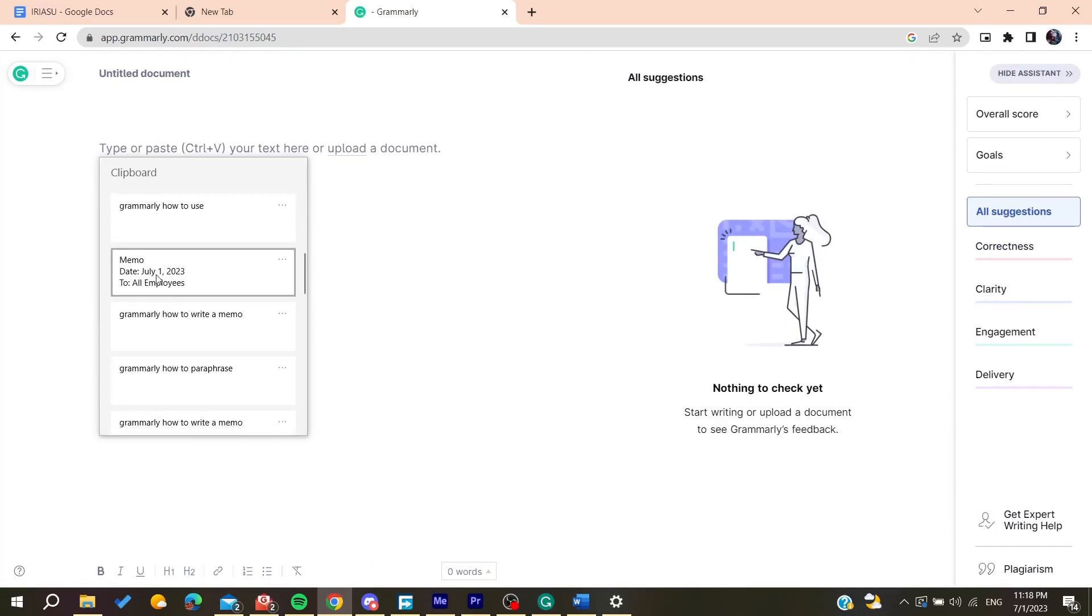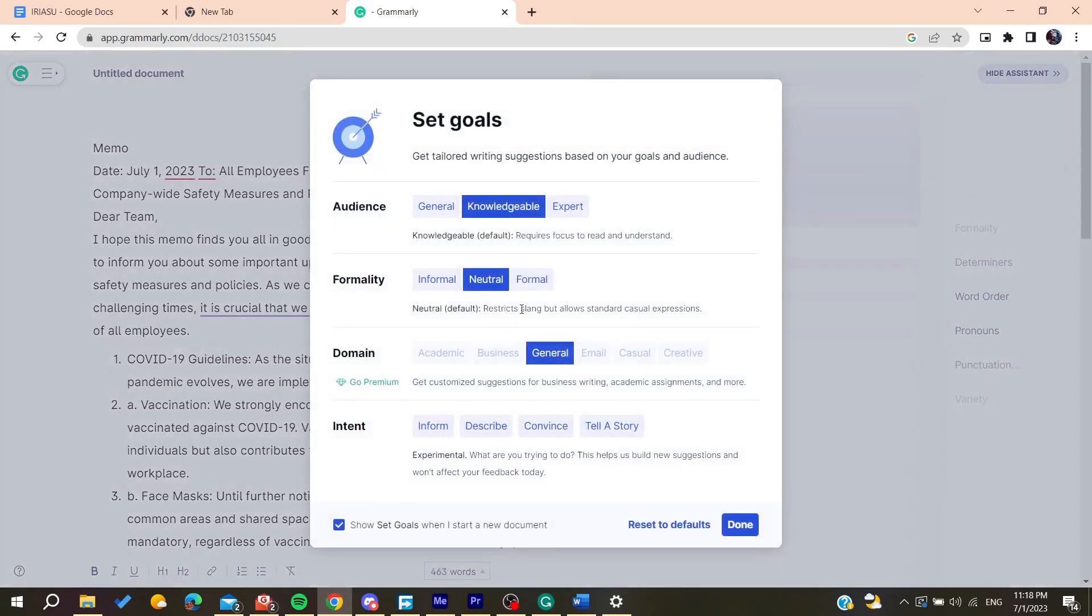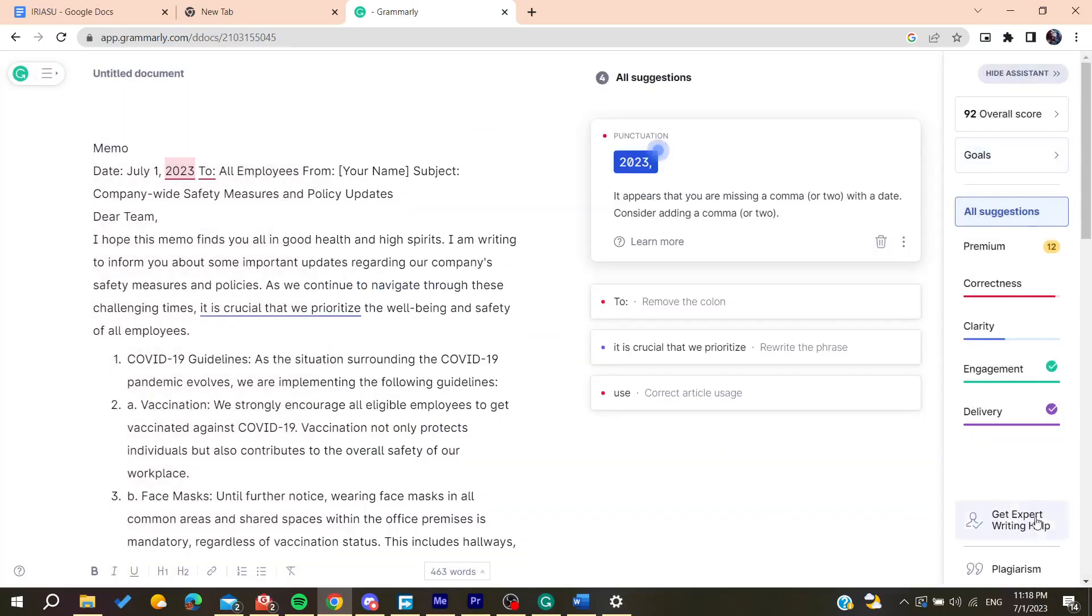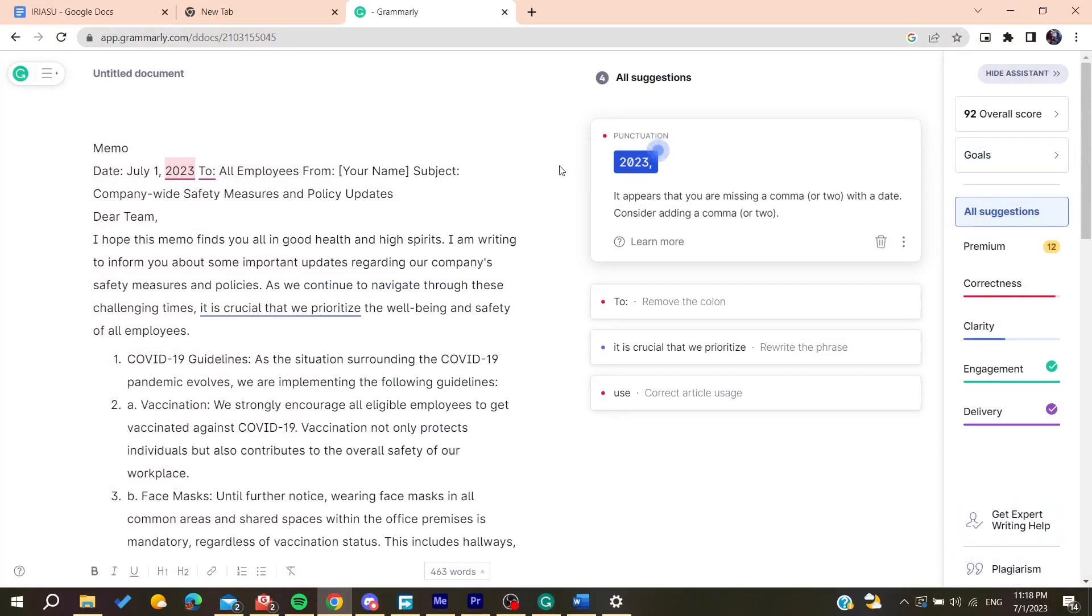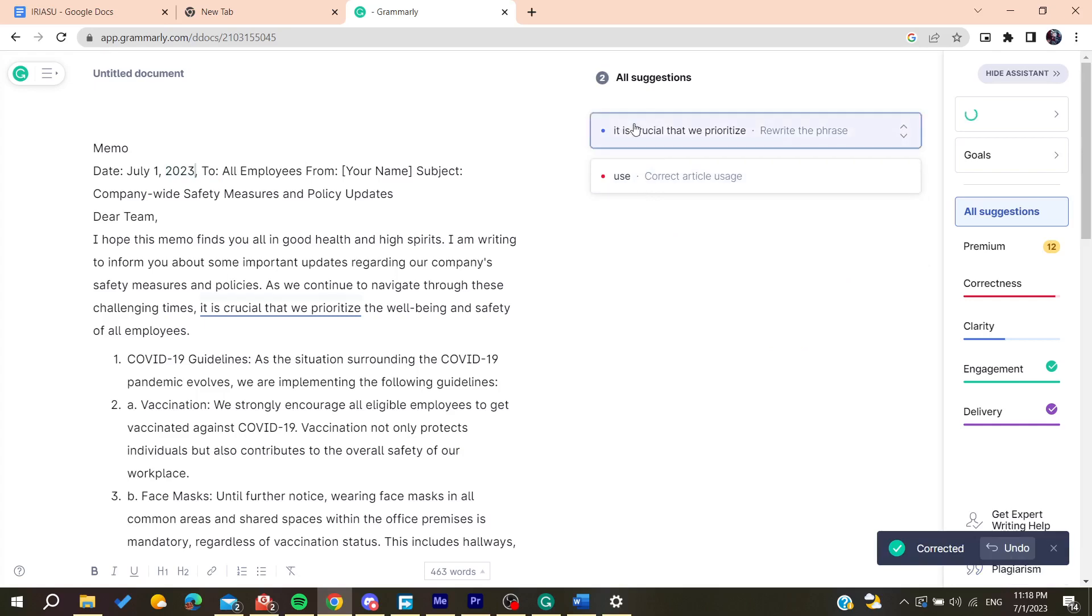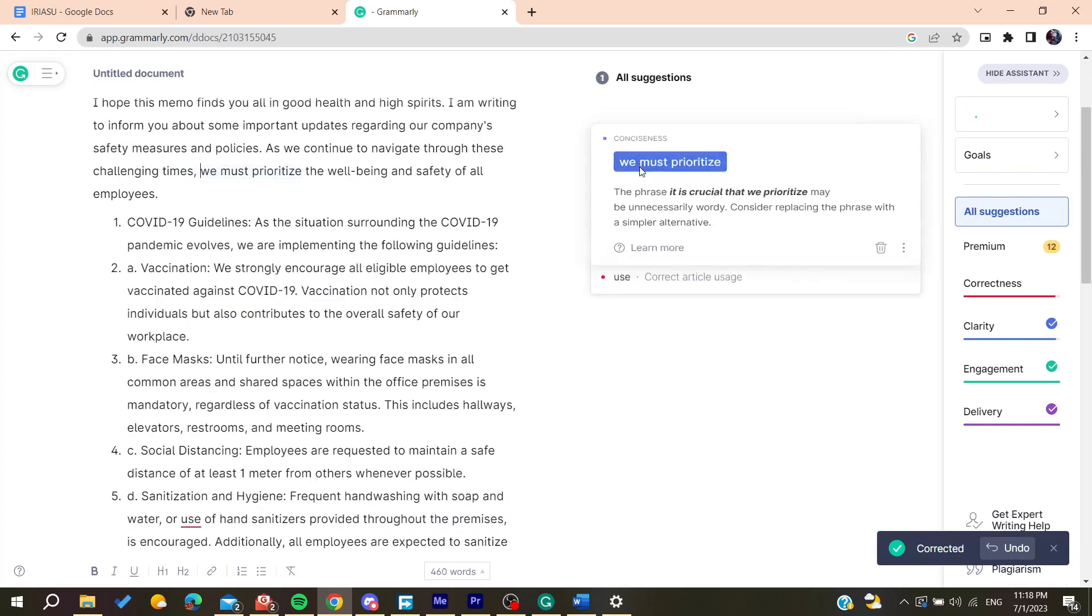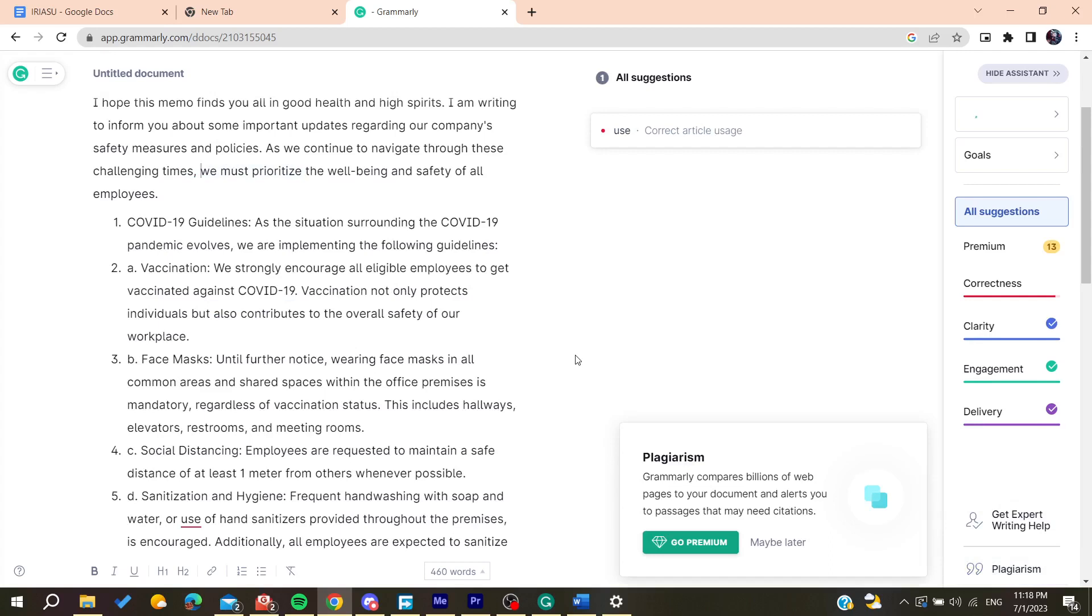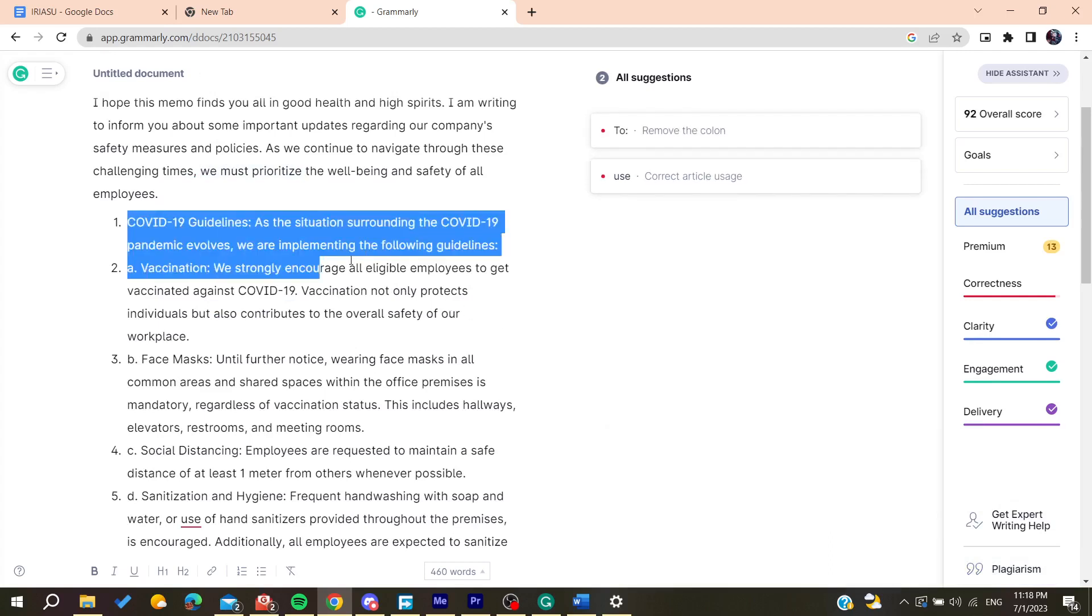And basically you can start using this tool which is the plagiarism tool and you can check for any plagiarism that you have. And also you can correct anything that you have and after that you can seek for the sections that had plagiarism and you can paraphrase them.